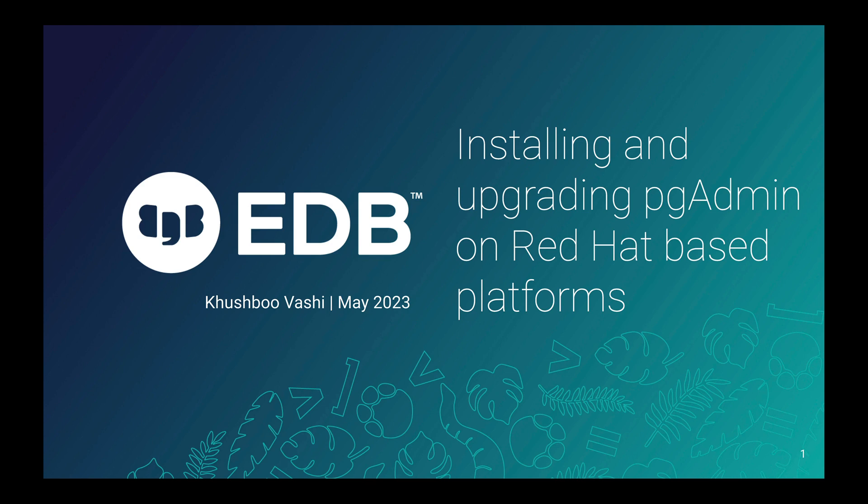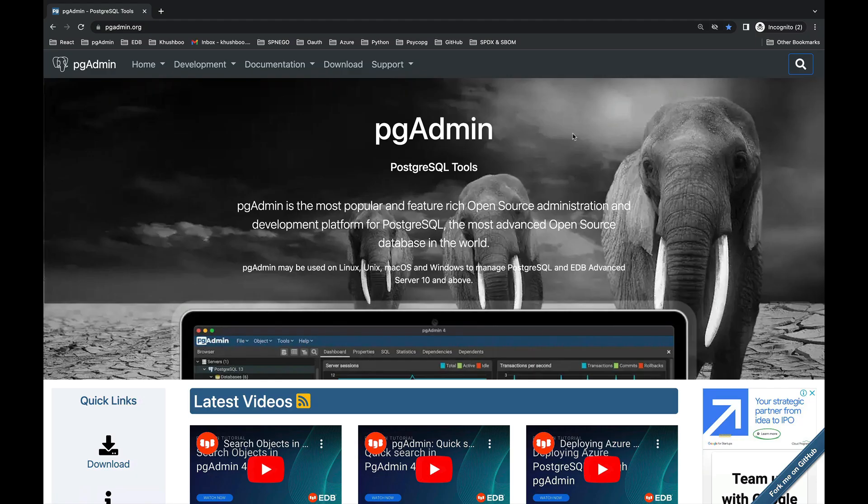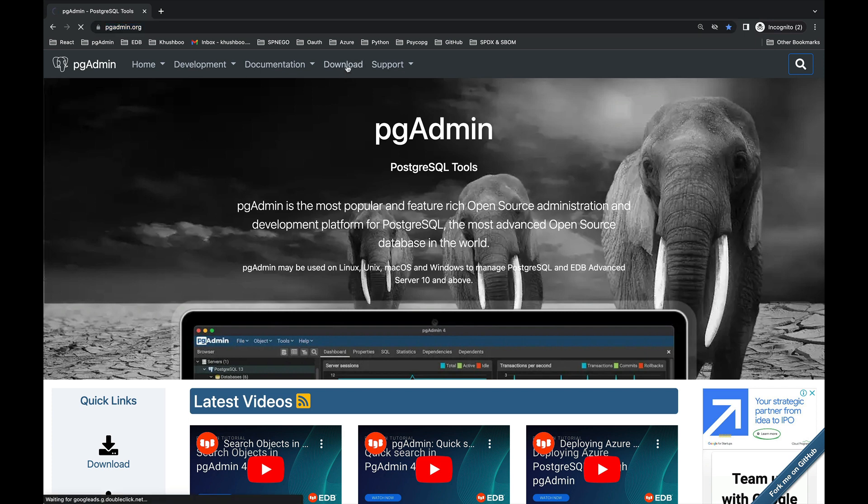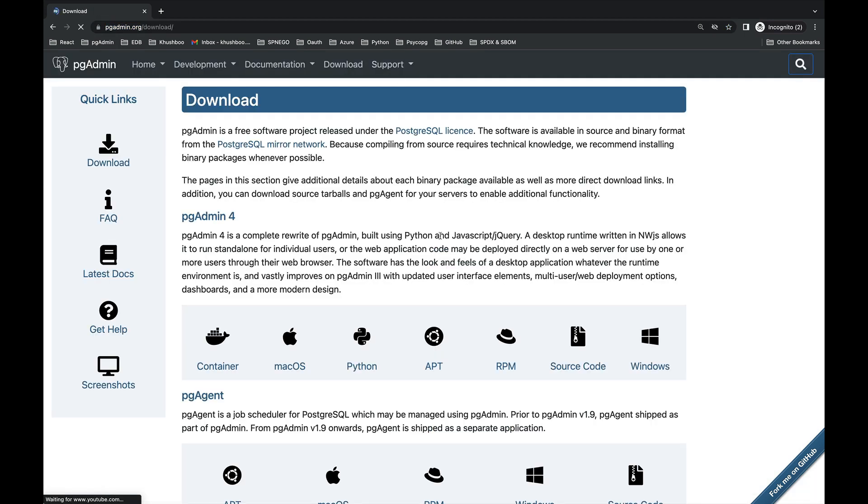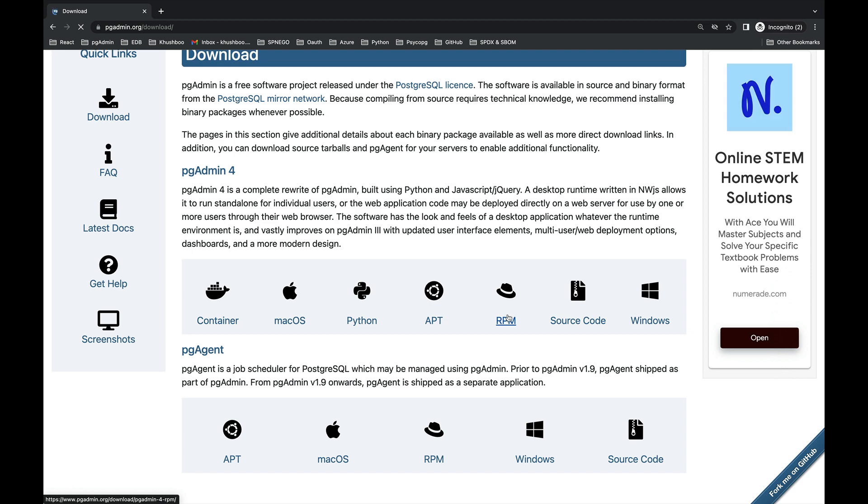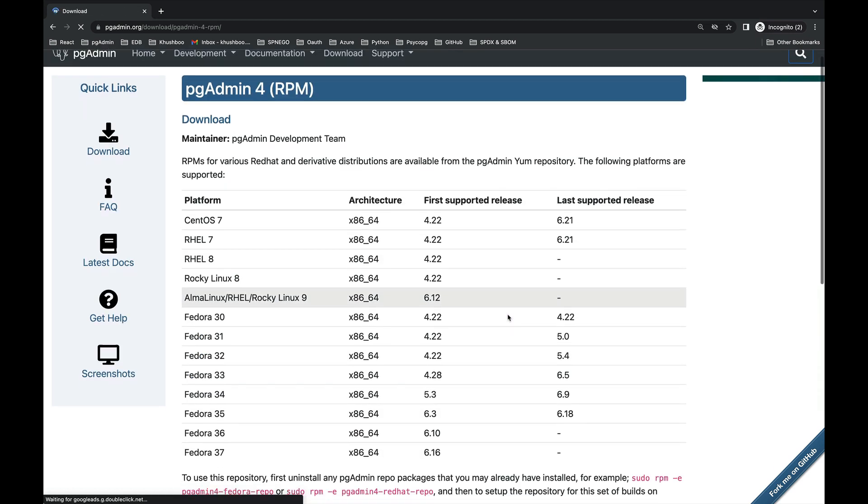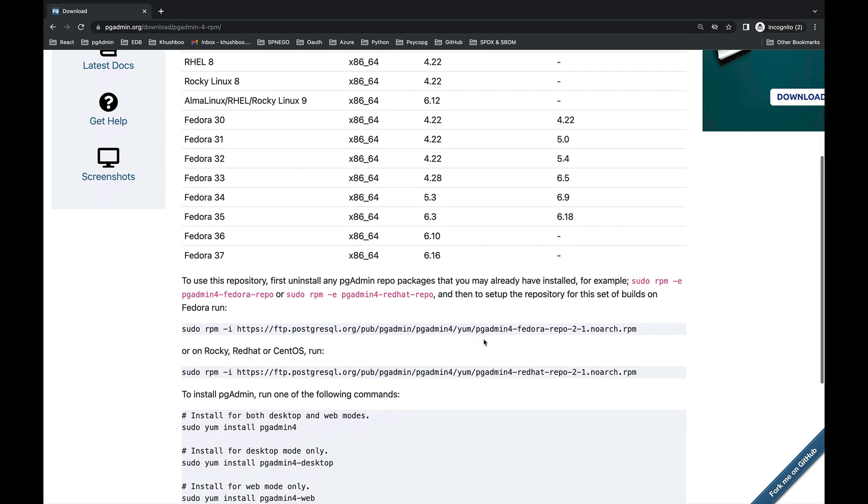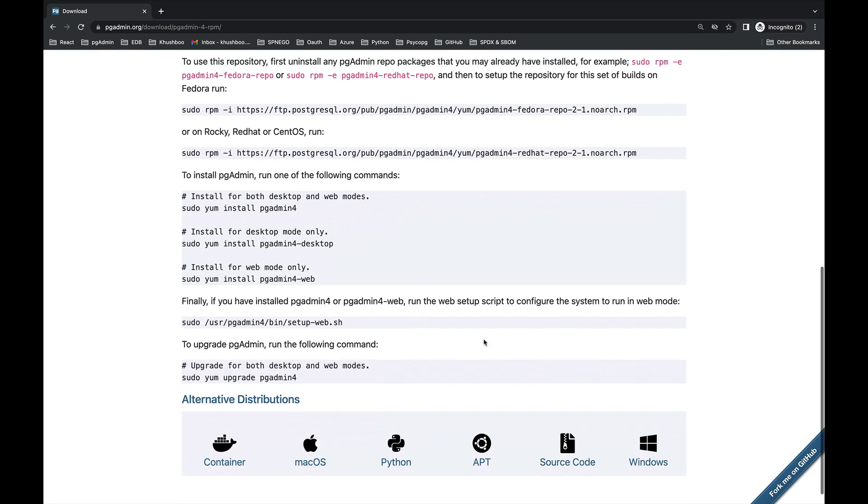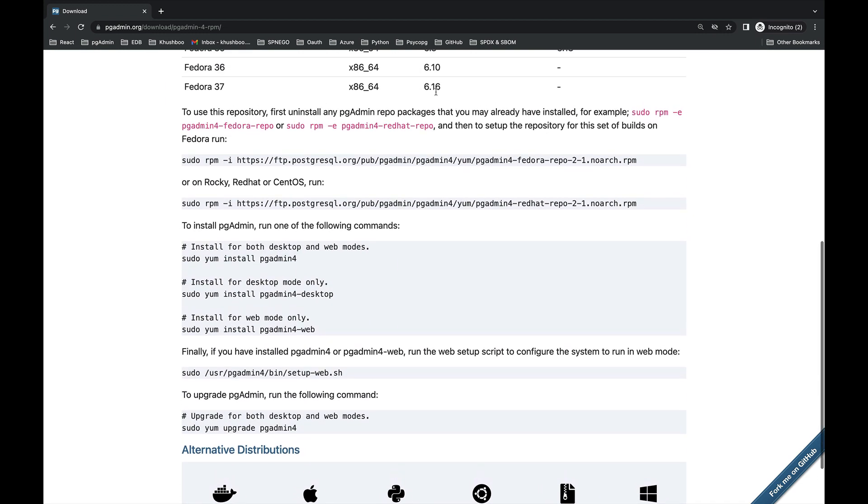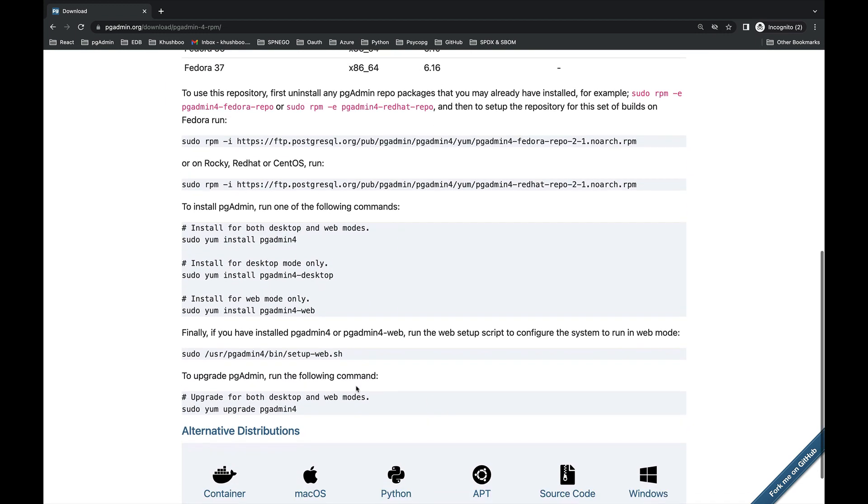Hello, in this video I'm going to demonstrate how to install pgadmin on Red Hat, Fedora, and CentOS systems. First, browse to pgadmin.org, then click on download on RPM. Here you can see the list of supported platforms and these are the commands to install pgadmin. First of all, we'll set up the repository, copy and paste in the terminal.